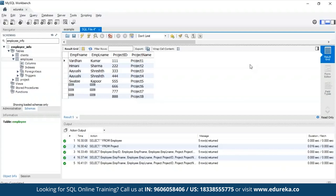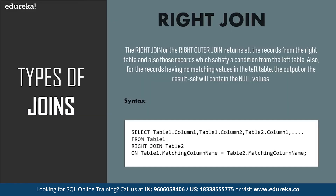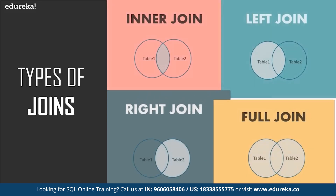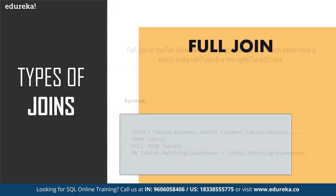Records which have no matching values from the left table have null values. Warden, Himani, Ayushi, and Swati worked on projects with specific project IDs and names, but there were employees who worked on projects 6, 7, 8 whose employee information was not present in the employee table — so null values appear in the records for those projects. That was about right join.